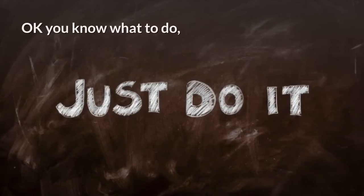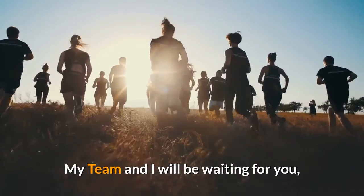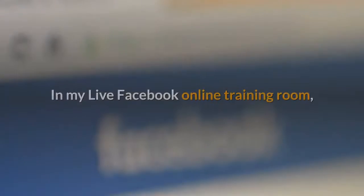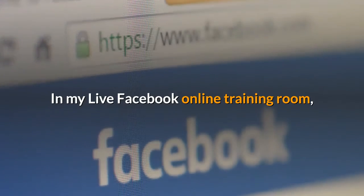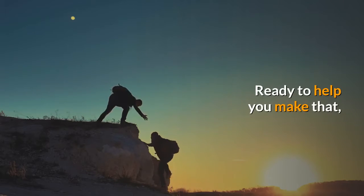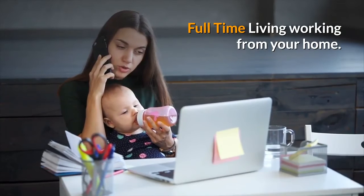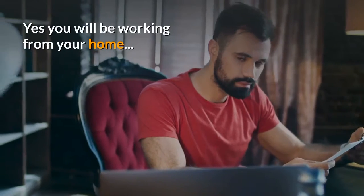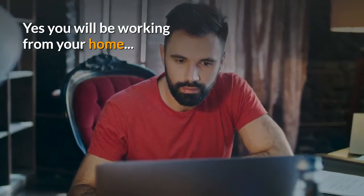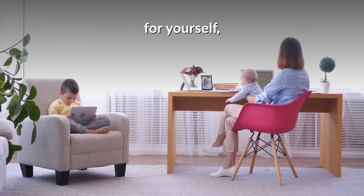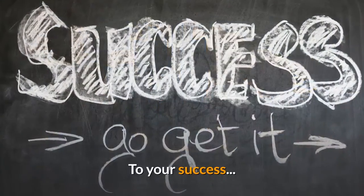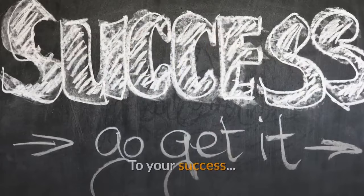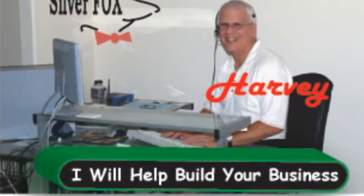Okay, you know what to do. My team and I will be waiting for you in my live Facebook online training room ready to help you make that full-time living working from your home. Yes, you will be working from your home for yourself, but not by yourself. To your success, Harvey the Silver Fox, ready to help build your business.